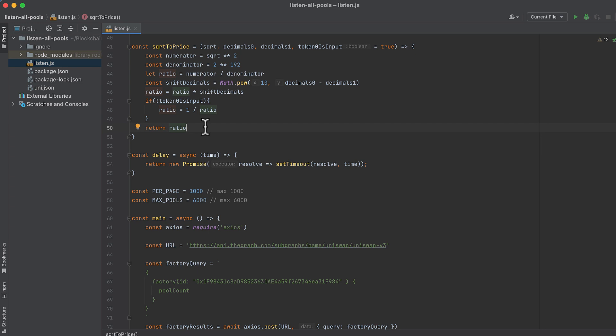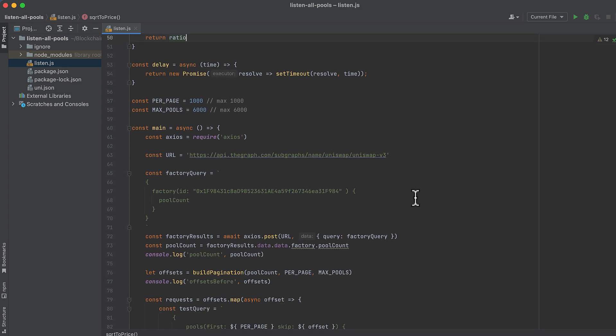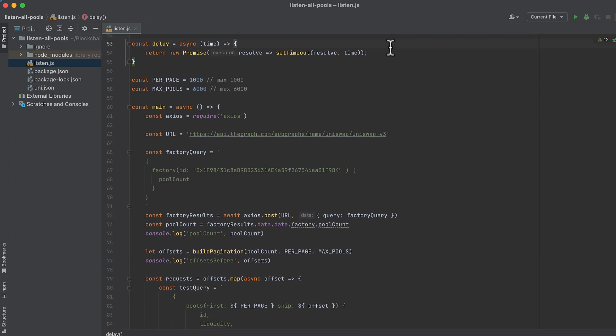This function tells the code to sleep for as many milliseconds as you pass in. It's not necessary if you're using Infura, but it is if you're using Alchemy. We'll use this to avoid hitting the rate limit and getting errors.